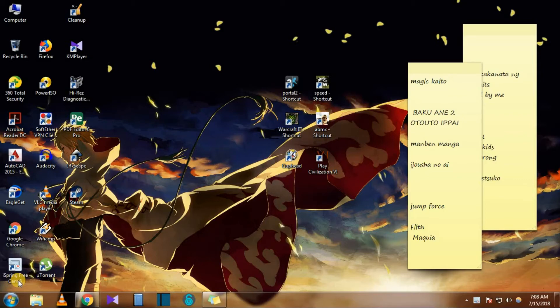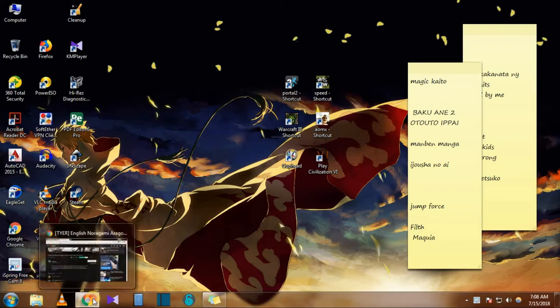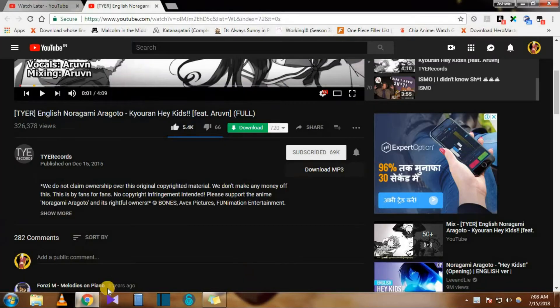Hey guys, today I'm going to show you how to download from YouTube and also from the internet. There are a number of ways to do it, so today I'm gonna show you a couple of ways.